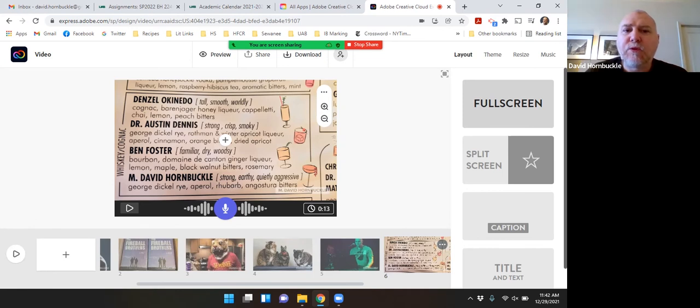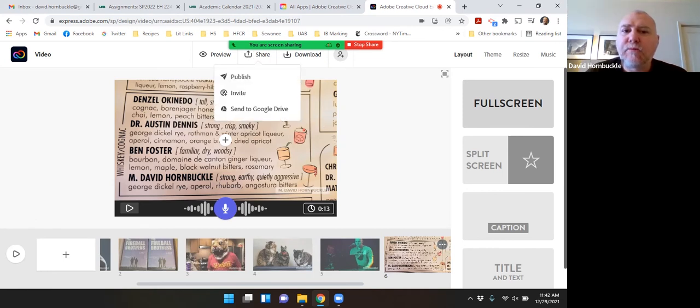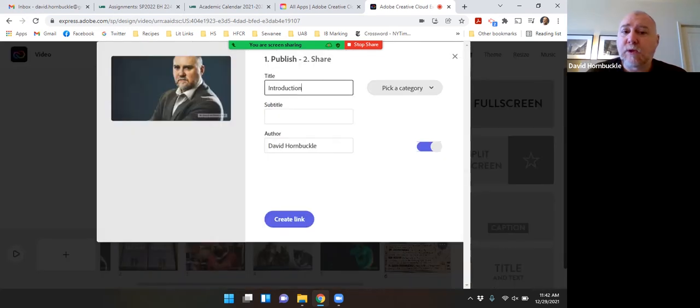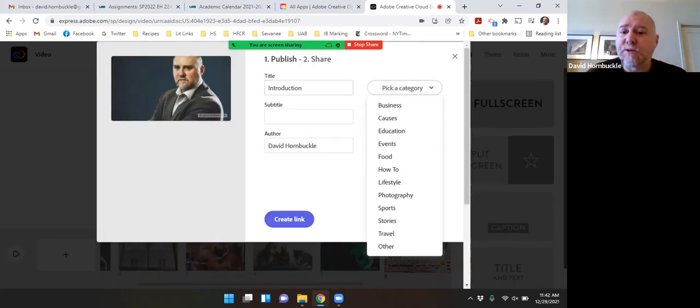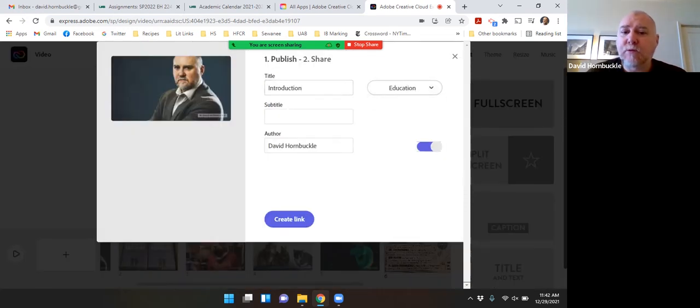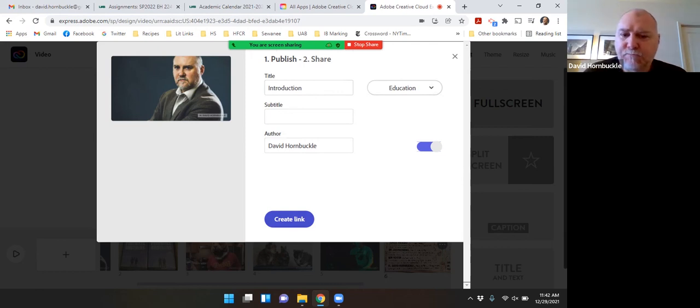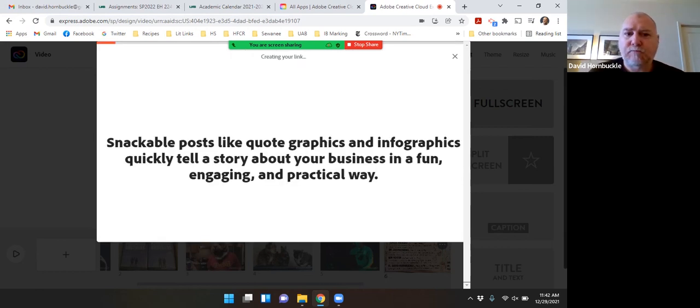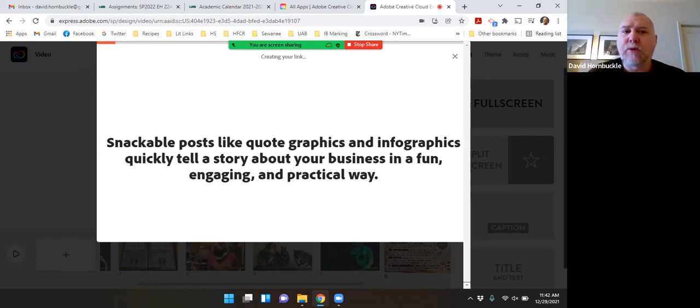In order to share the video with you, I'm going to click the share button and publish. Yes, I'll call this education. And I'm going to click the create link button. It's going to take a couple of minutes to process everything.